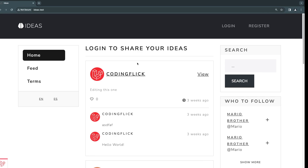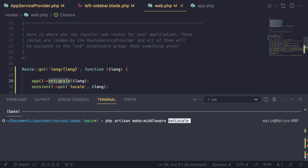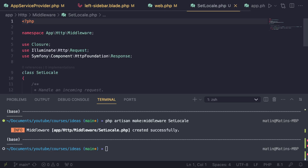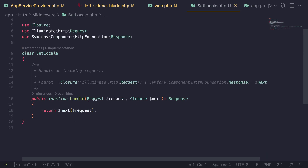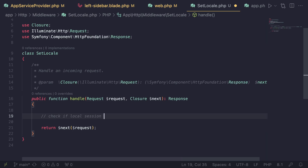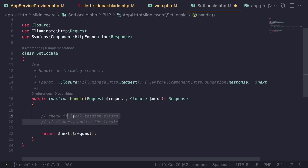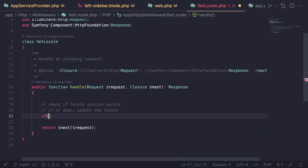Let's set this up. I'll open the terminal and run `php artisan make:middleware SetLocale`. Now that we have this middleware, if you remember from the middleware episode, we can set up middleware to run on every request. The basic logic we need is: check if a `locale` session key exists, and if it does, update the locale. Let's write a simple `if` statement for that.